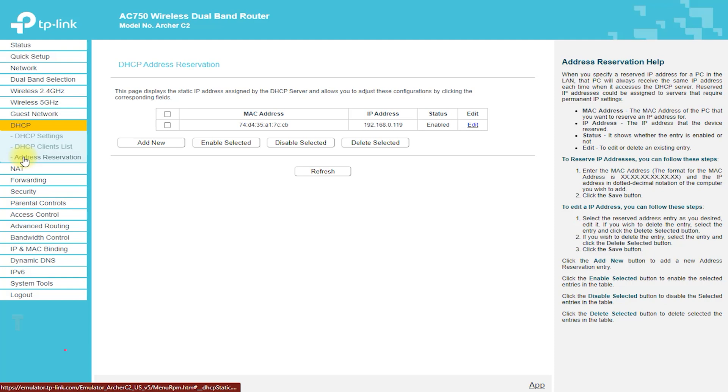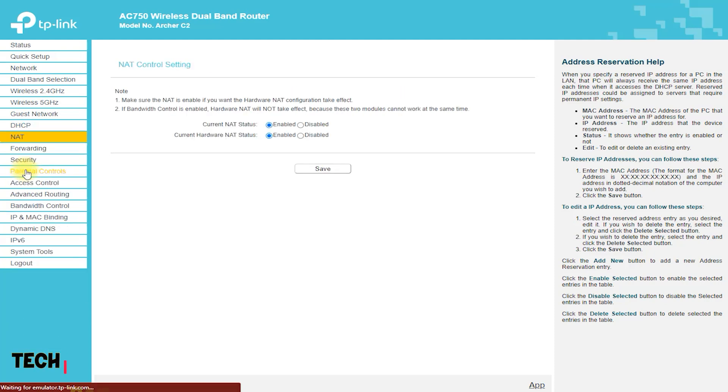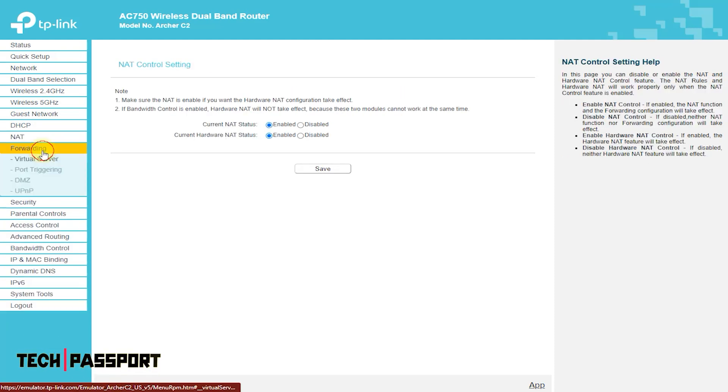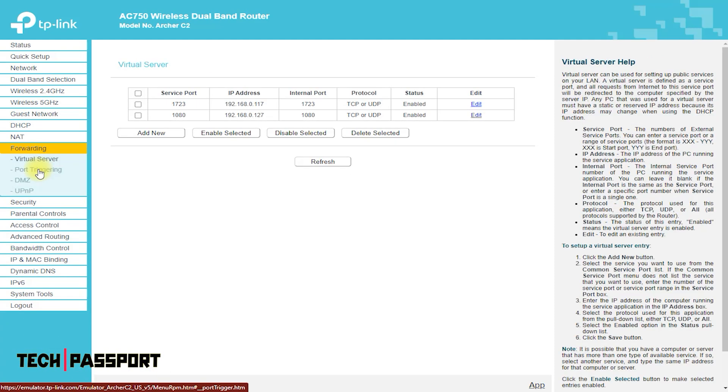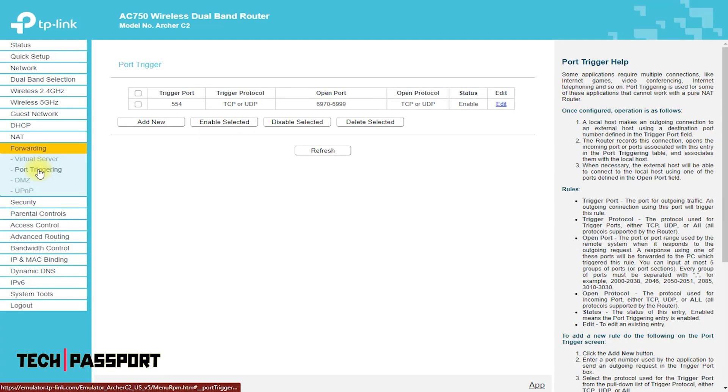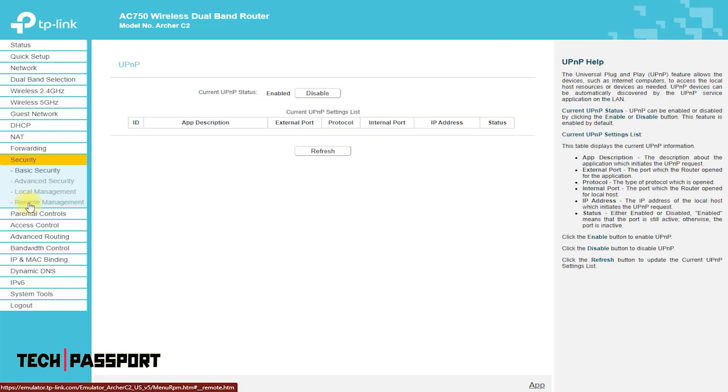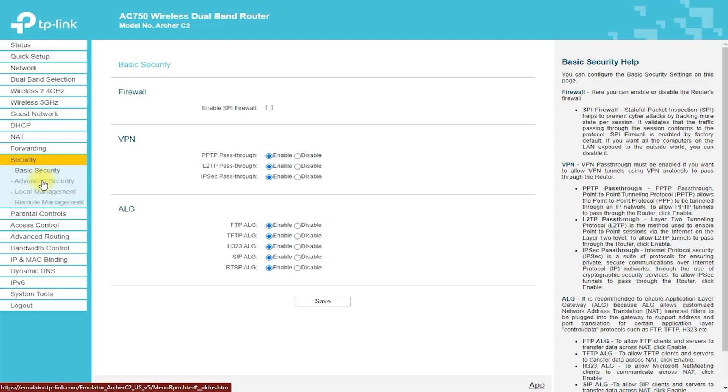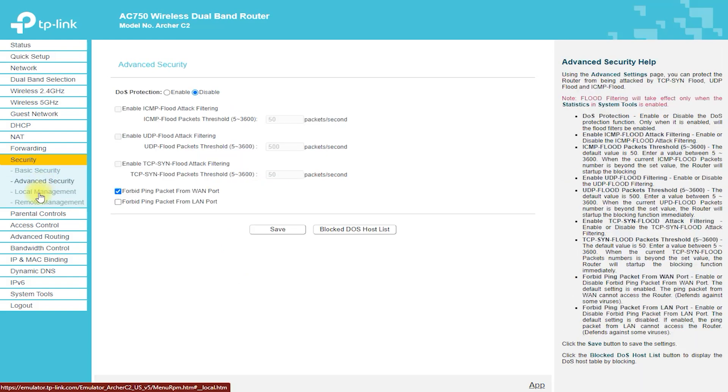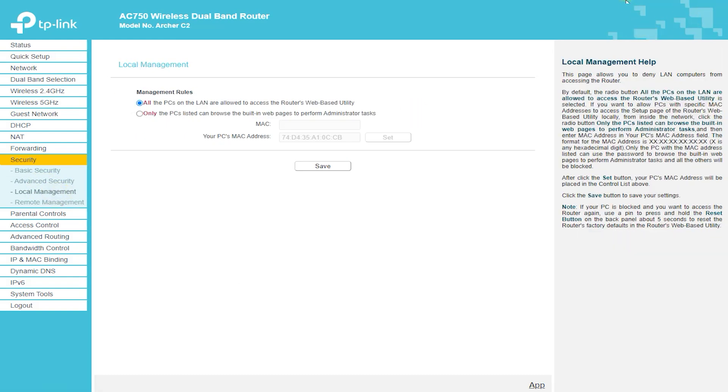Remote Management Help: This feature allows you to manage your router from a remote location via the Internet. Web Management Port Web Browser Access normally uses the standard HTTP service port 80.